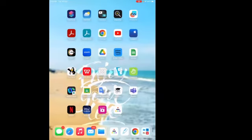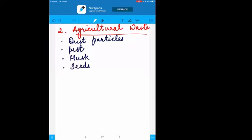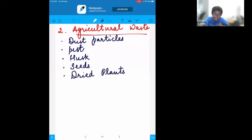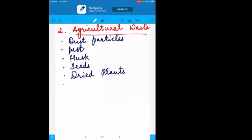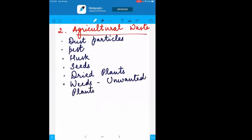Seeds also become waste. Dried plants — plants that get dry — are also examples of agricultural waste. Dried leaves and dried plants are examples that can be added to agricultural waste.